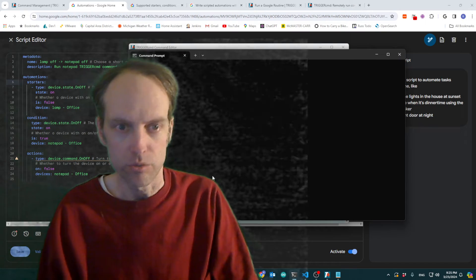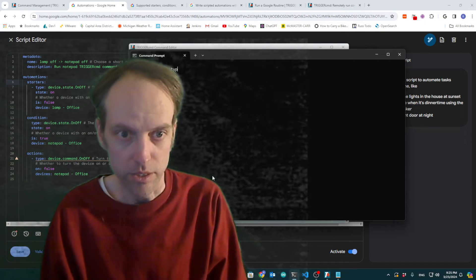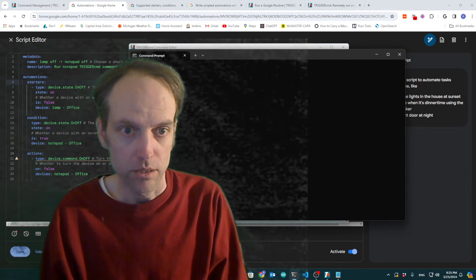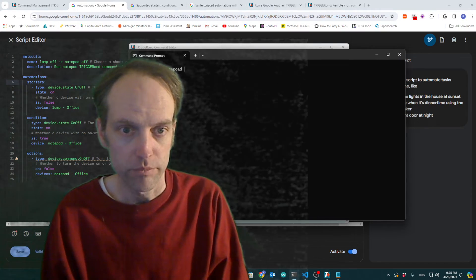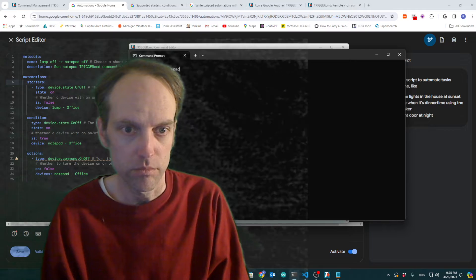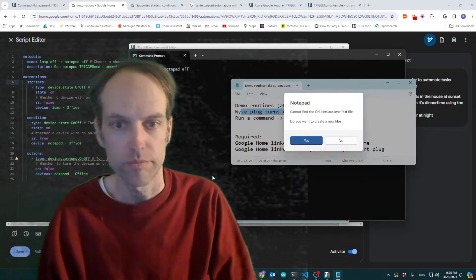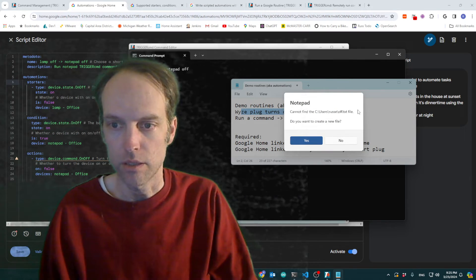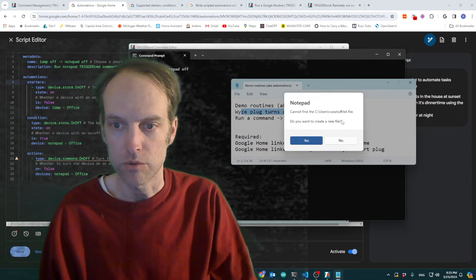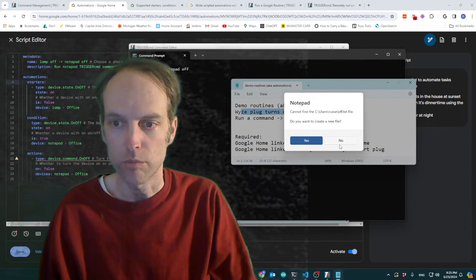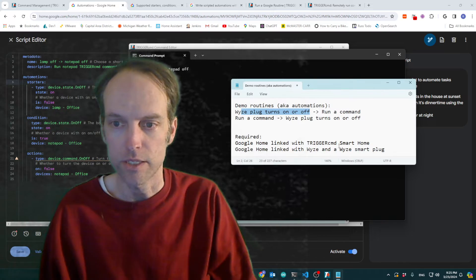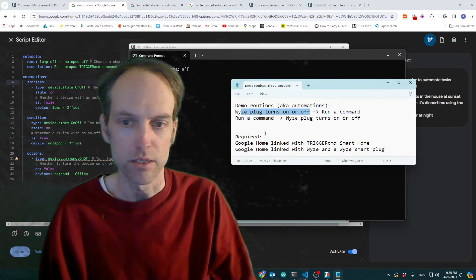Let me just show you what happens when I do that. Notepad off. It just runs notepad with, you know, tries to open up a note or an off.txt file.